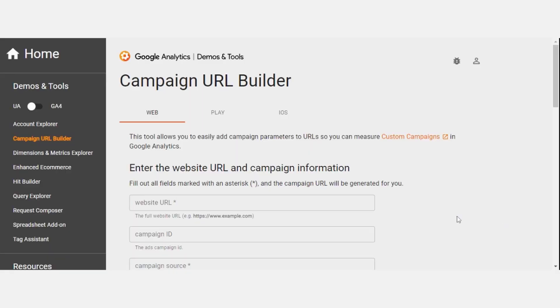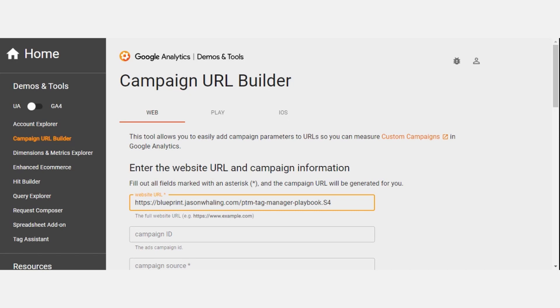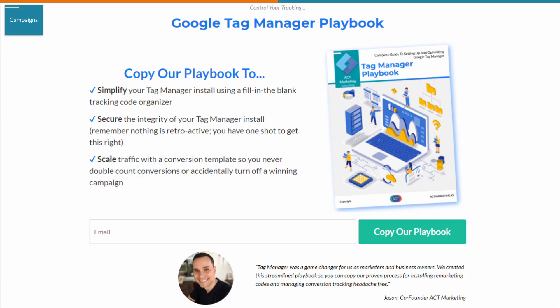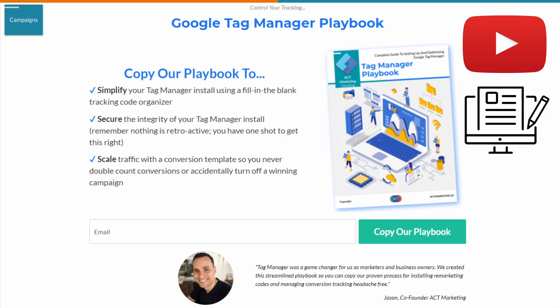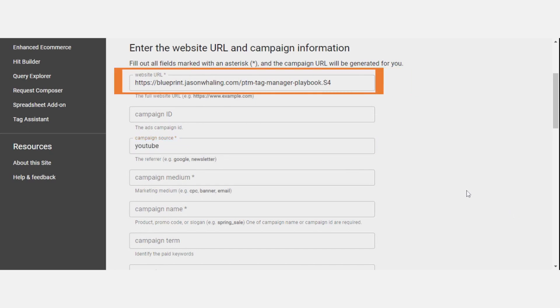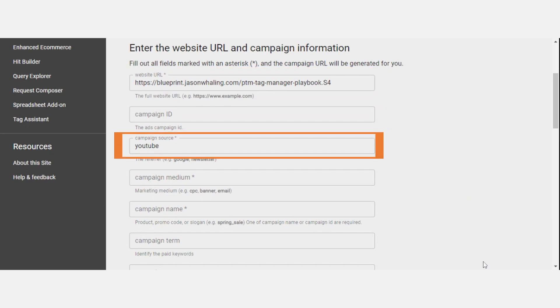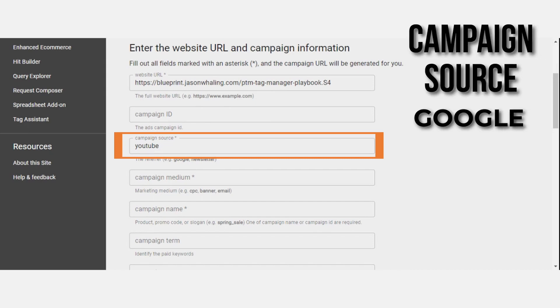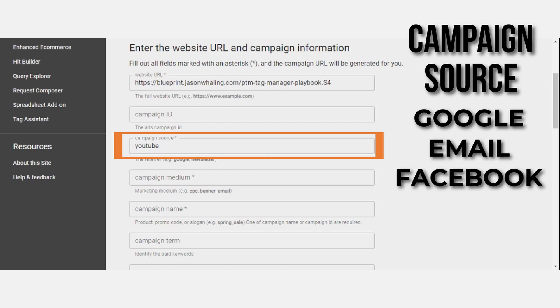We'll go ahead and type in our URL. We're going to build a UTM link for one of our landing pages promoting a tag manager playbook. We're promoting it on YouTube and our blog, so the traffic source would be either blog or YouTube. For our example here, we'll put YouTube as the campaign source. The source could just as easily be Google if it was a search ad, email, or Facebook — in this case, we're just going to do YouTube.